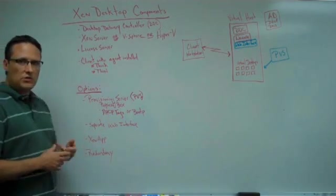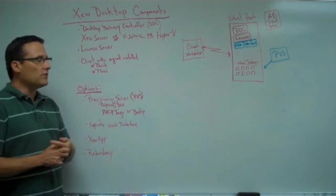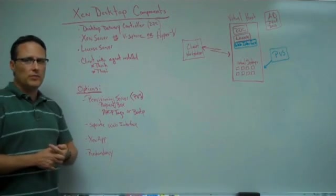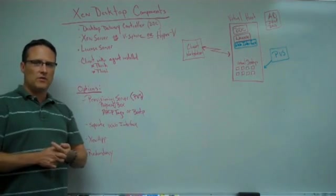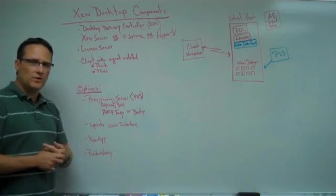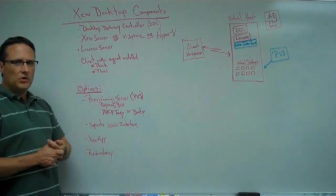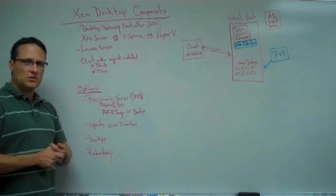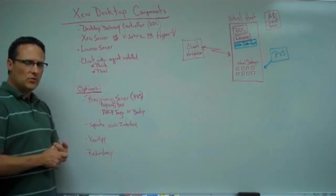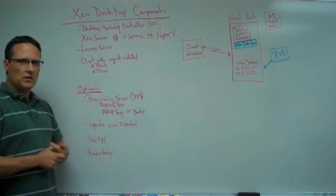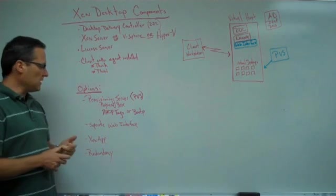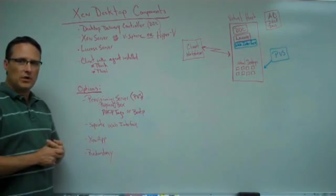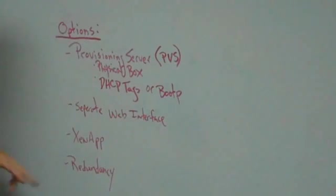I strongly recommend you use a separate web interface. The DDC will build with a web interface by default. But when you install it, you can choose an option to not put the web interface in there. And we strongly recommend that you put a separate web interface in.